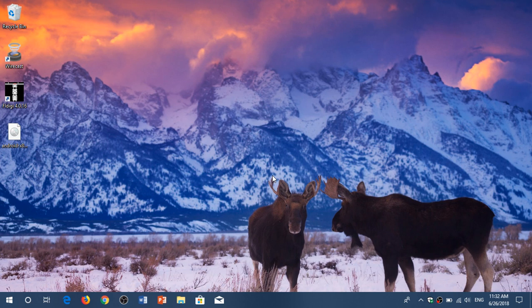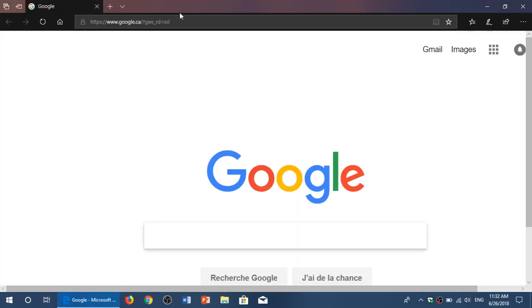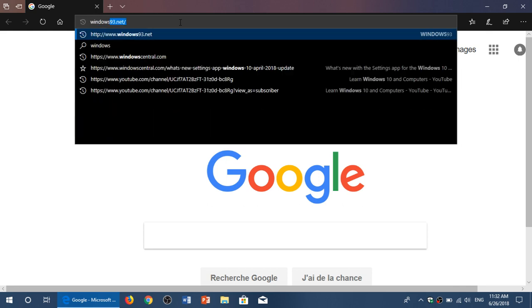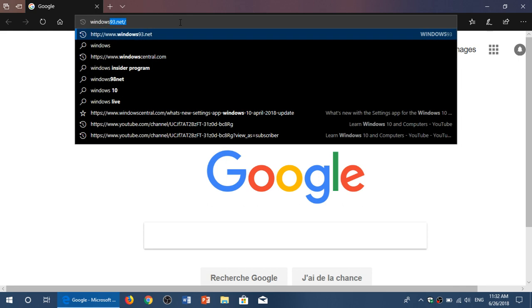if you want to have a feel of what it looked like back then, you can actually use your favorite browser and go to a website that's called windows93.net, probably because they couldn't get Windows 98 as a name,